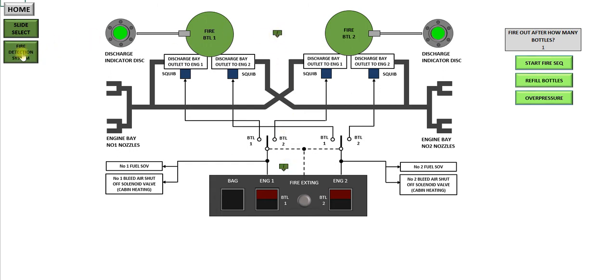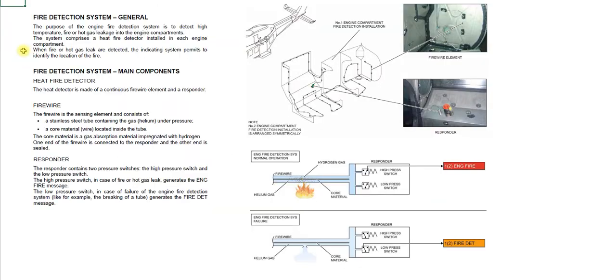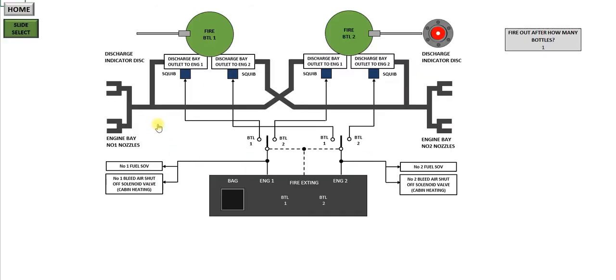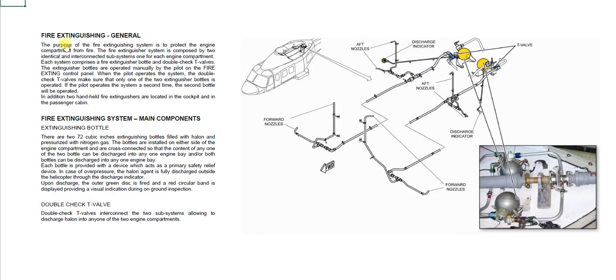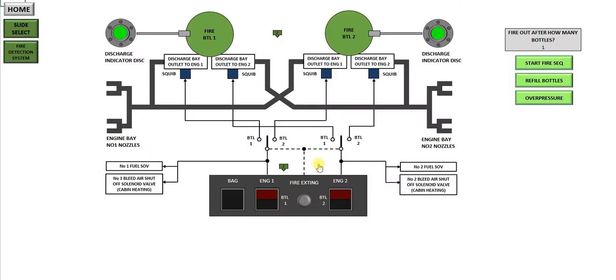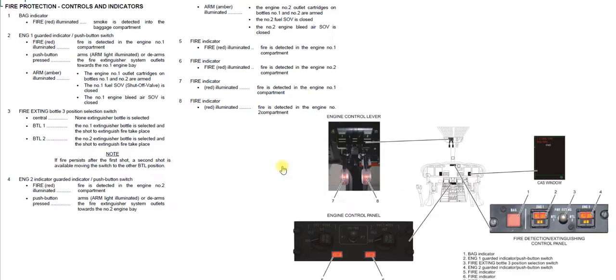The fire detection system doesn't really lend itself to an Excel presentation, but the information is all here, so you can read up on that. Fire extinguishing general, some further information, where all the parts are within the aircraft, and also the fire detection extinguishing control panel and associated lights in the cockpit.